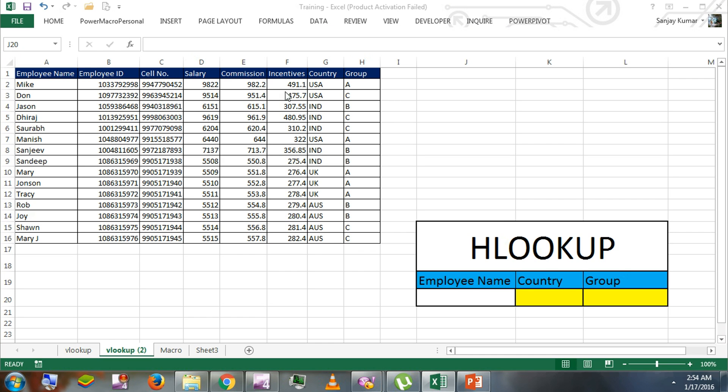It is an employee table. You would see employee name, employee ID, cell number, salary, commission, incentive, country and group. We're going to use HLOOKUP. HLOOKUP works on horizontal areas. It works on columns. Let's see how it works in real time.